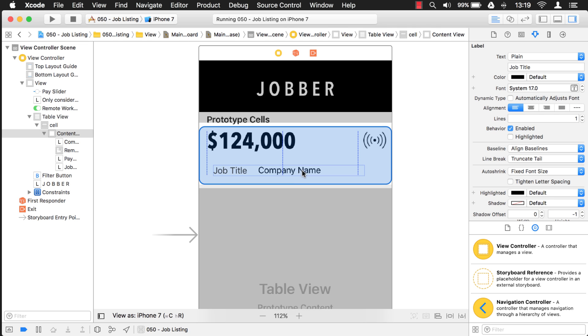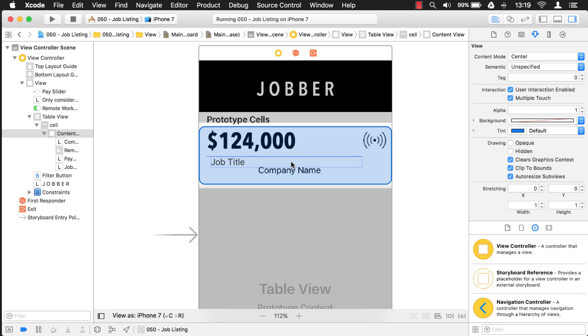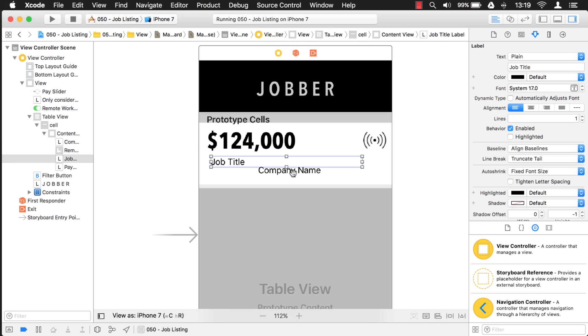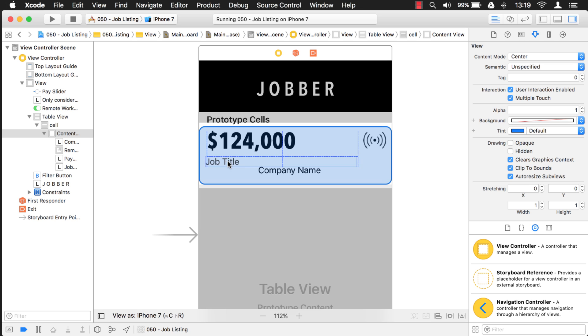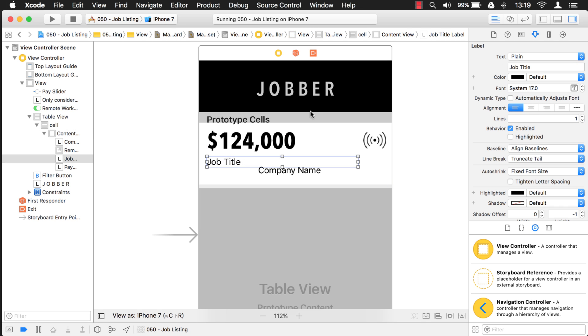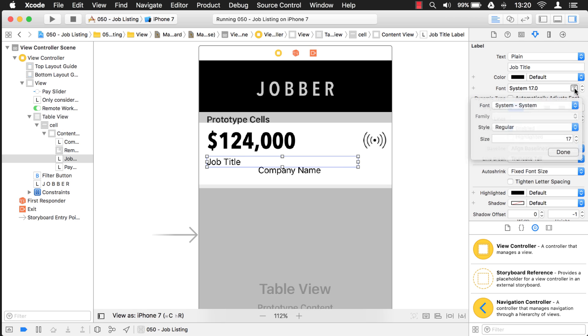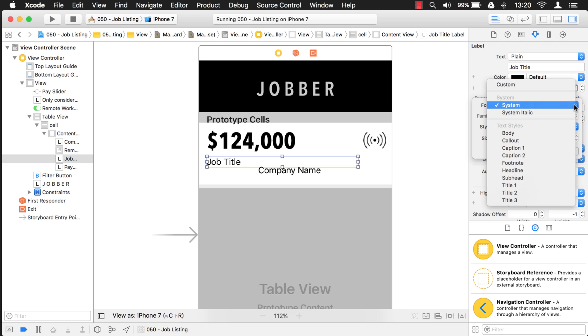And then, will they care about the company name or the job title? Maybe the job title. Because this app is kind of cheap and you can't really filter it by job title. So let's show that as more important next. And what I'm going to do here is I'm going to use the same font to keep it consistent.